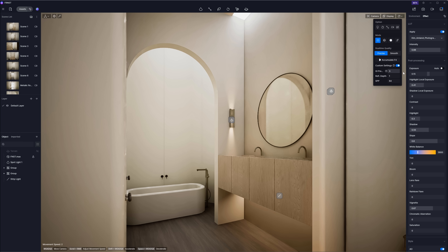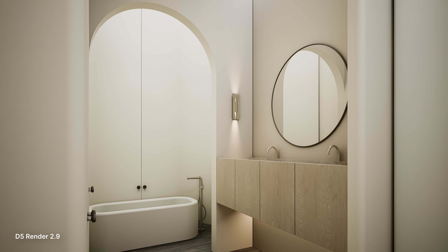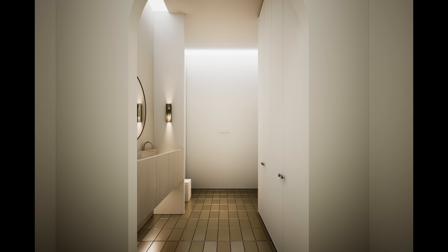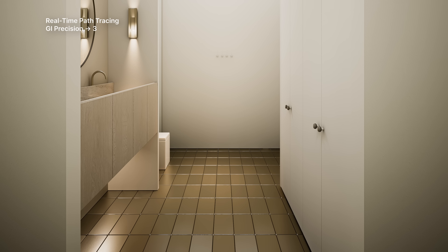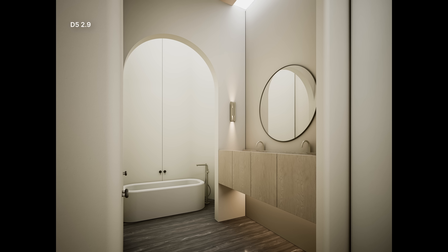There is a separate setting that controls GI for reflections: Reflection Depth. It improves the accuracy of reflections in highly reflective materials and controls the number of times rays bounce between reflective surfaces. In scenes with a metallic floor, for example, increasing the reflection depth from 1 to 3 enhances the detail and accuracy of reflections. Version 2.10 also supports real-time previews of mirror-like reflections, useful for bathrooms with mirrors or glass-clad buildings.